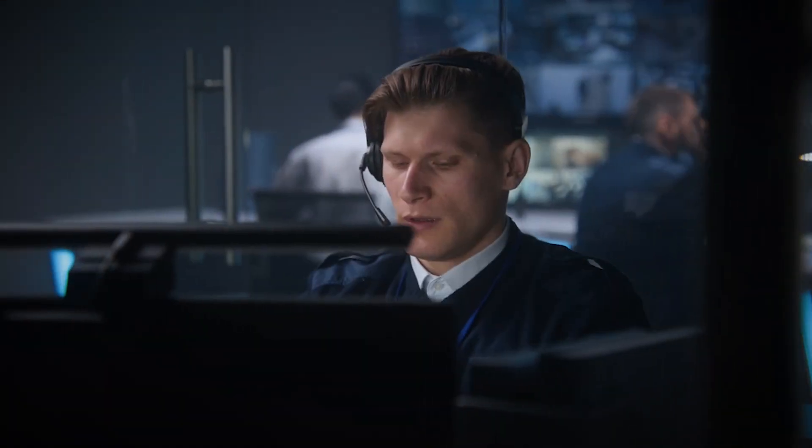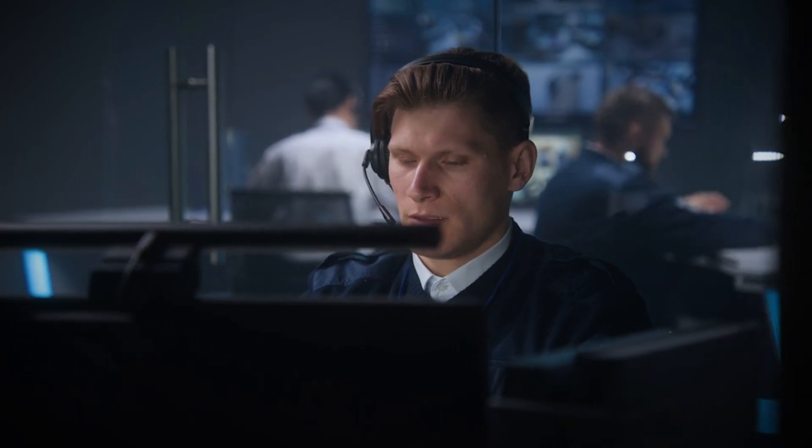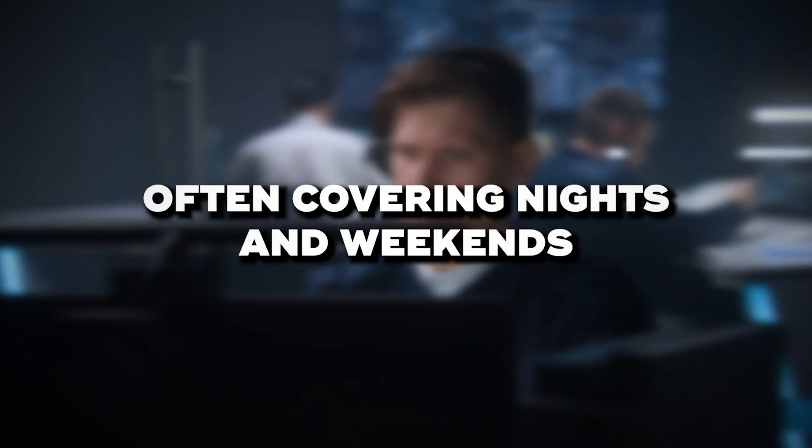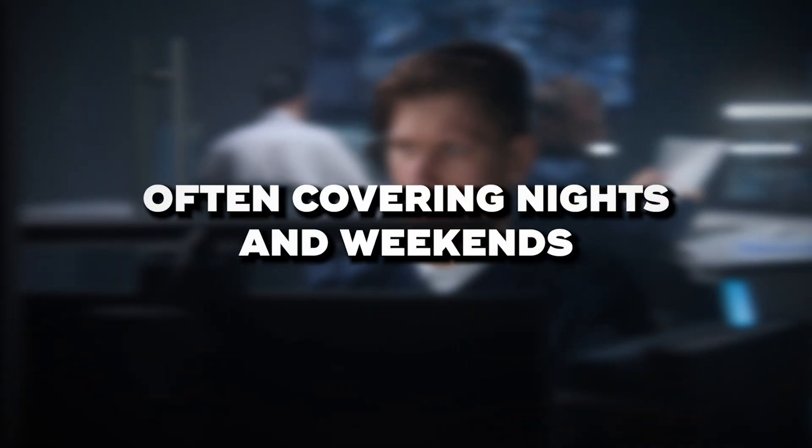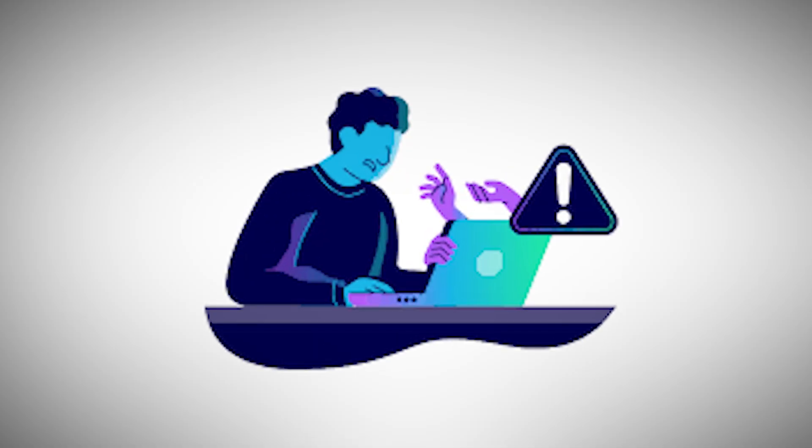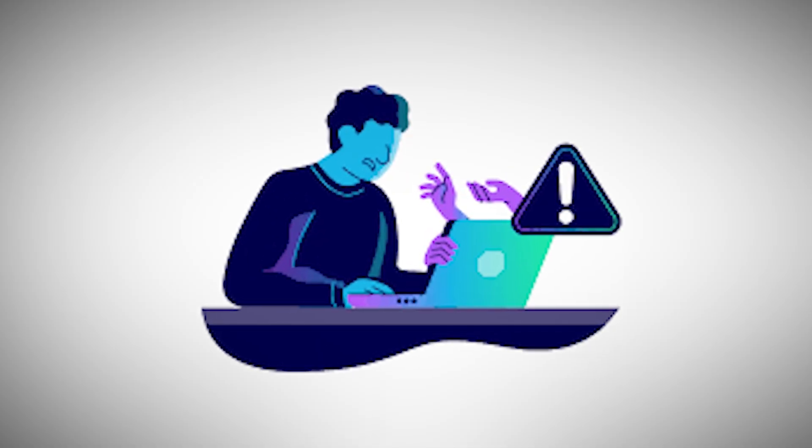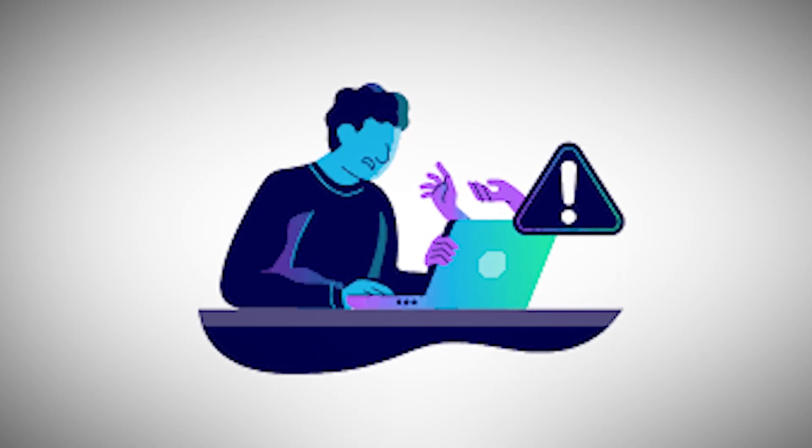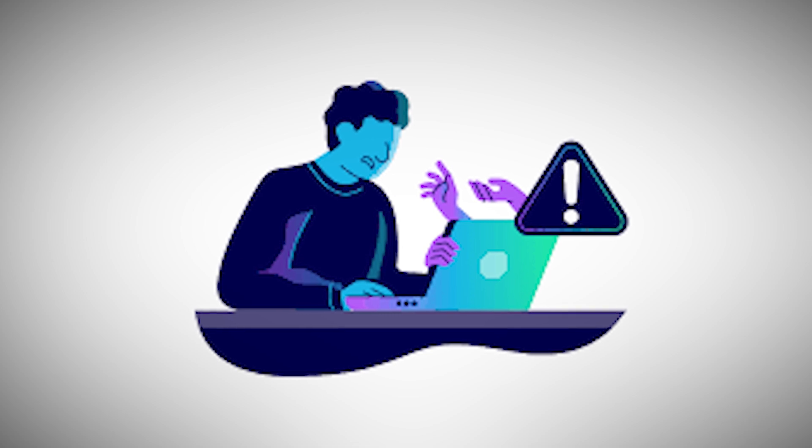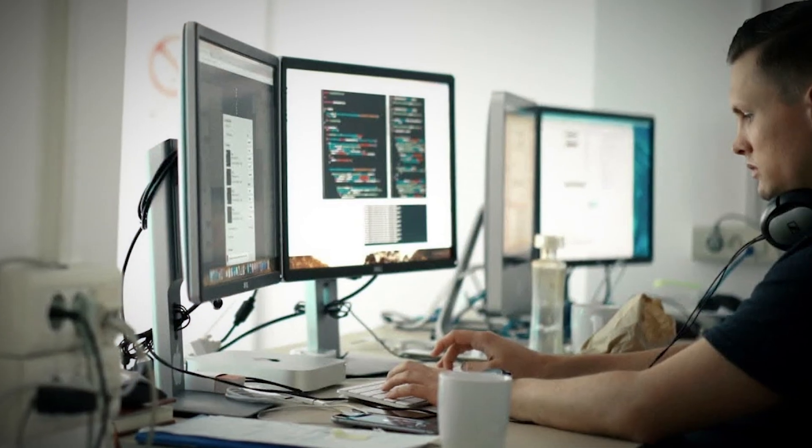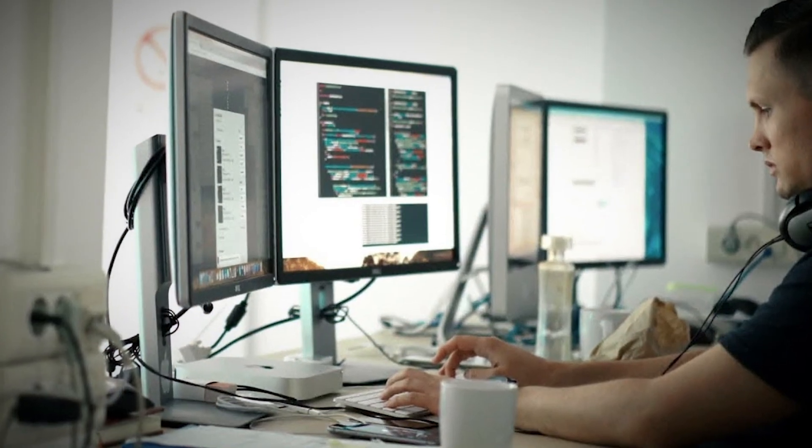Many security analysts work shifts, often covering nights and weekends, because cyber threats don't clock out at 5pm. They're relentless, and so are the people who defend against them.